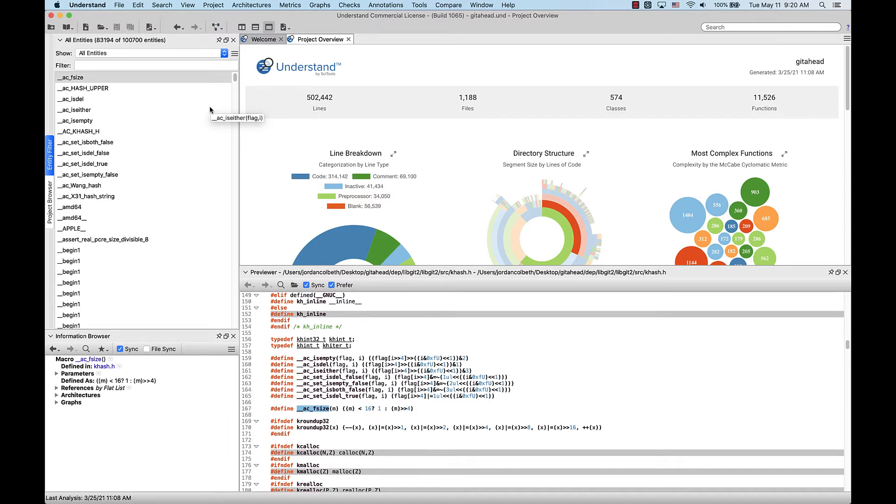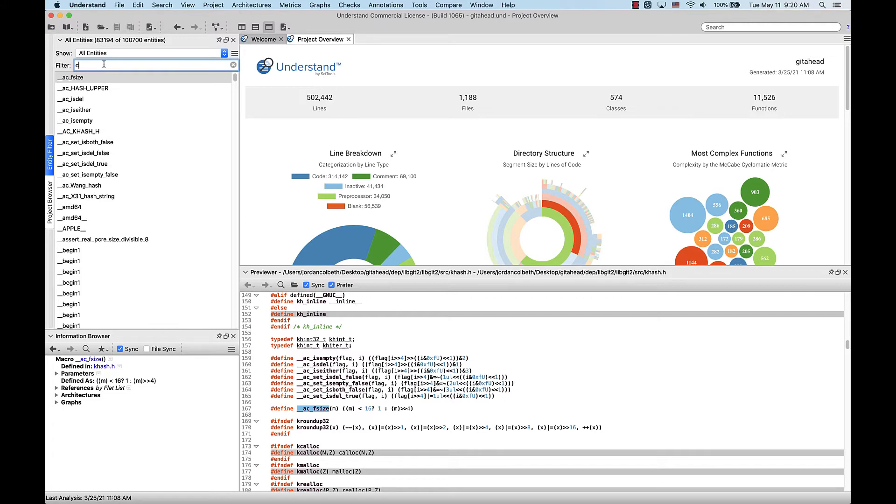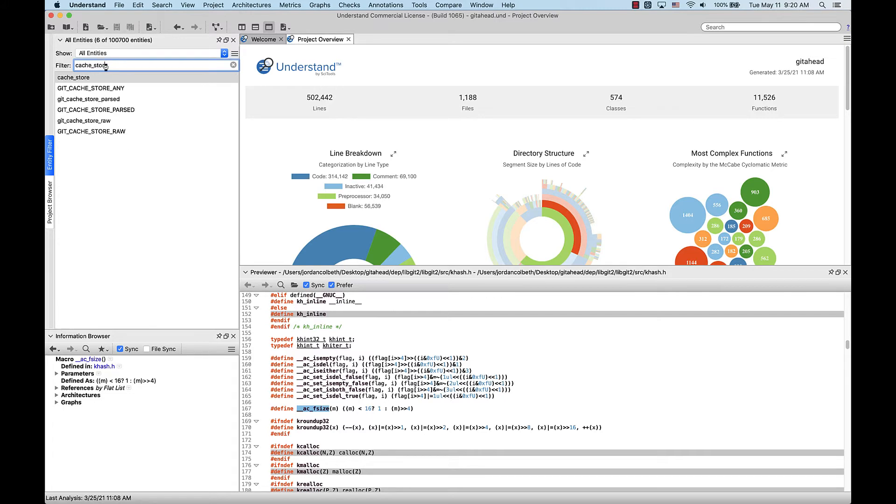Now let's find a function I want to refactor. We can then use the Previewer to take a look at it. So first we'll go over to the Entity filter and search for it. Now when we click on it in the Entity filter, it'll automatically populate the Previewer where the function was defined, like so.